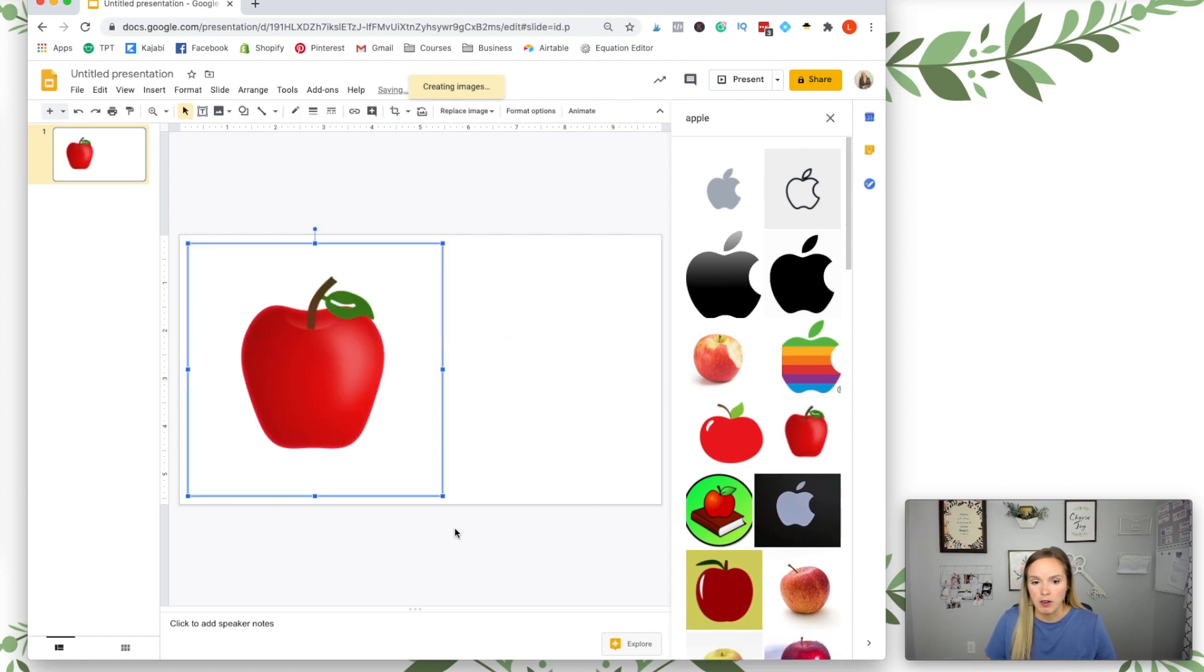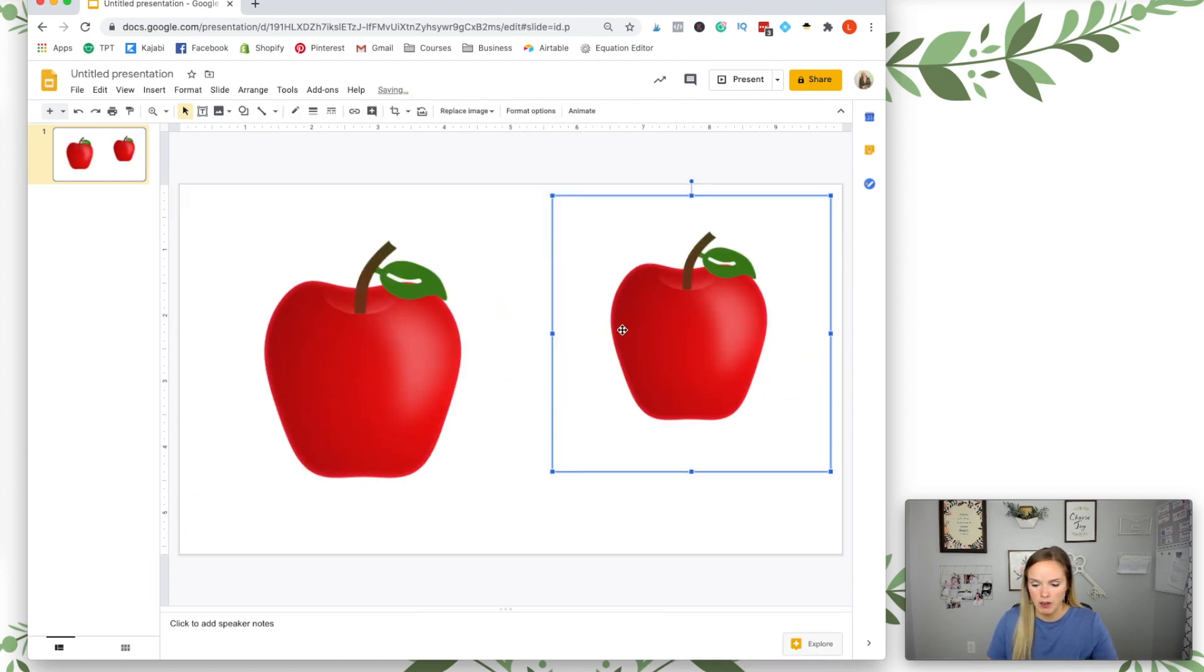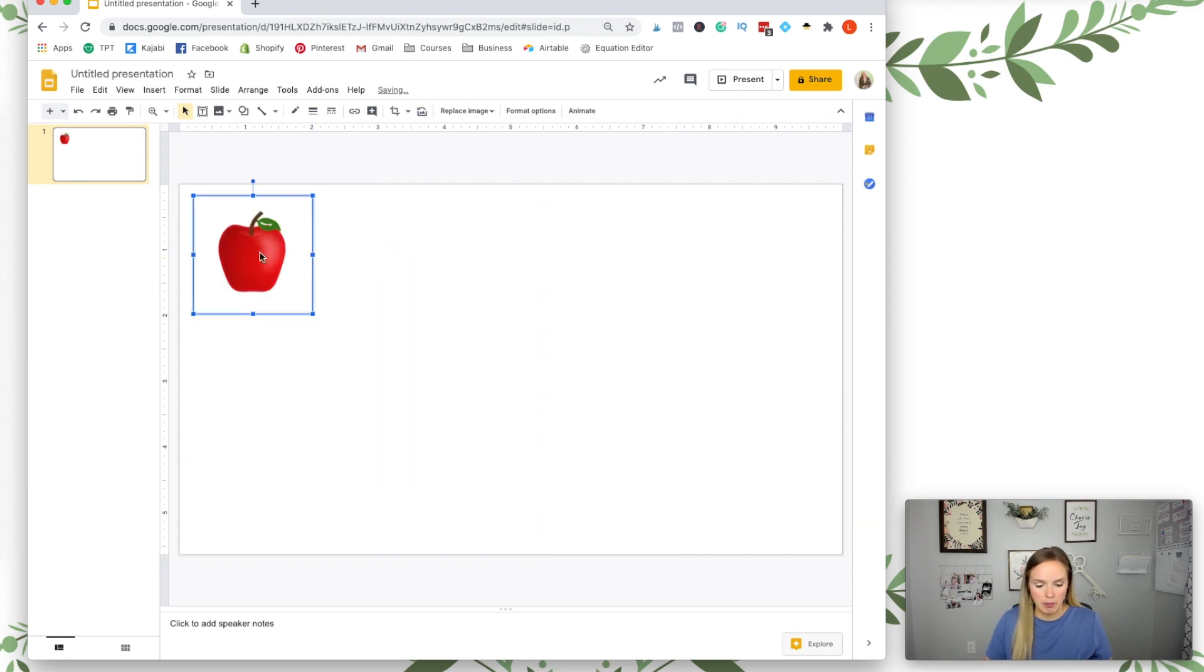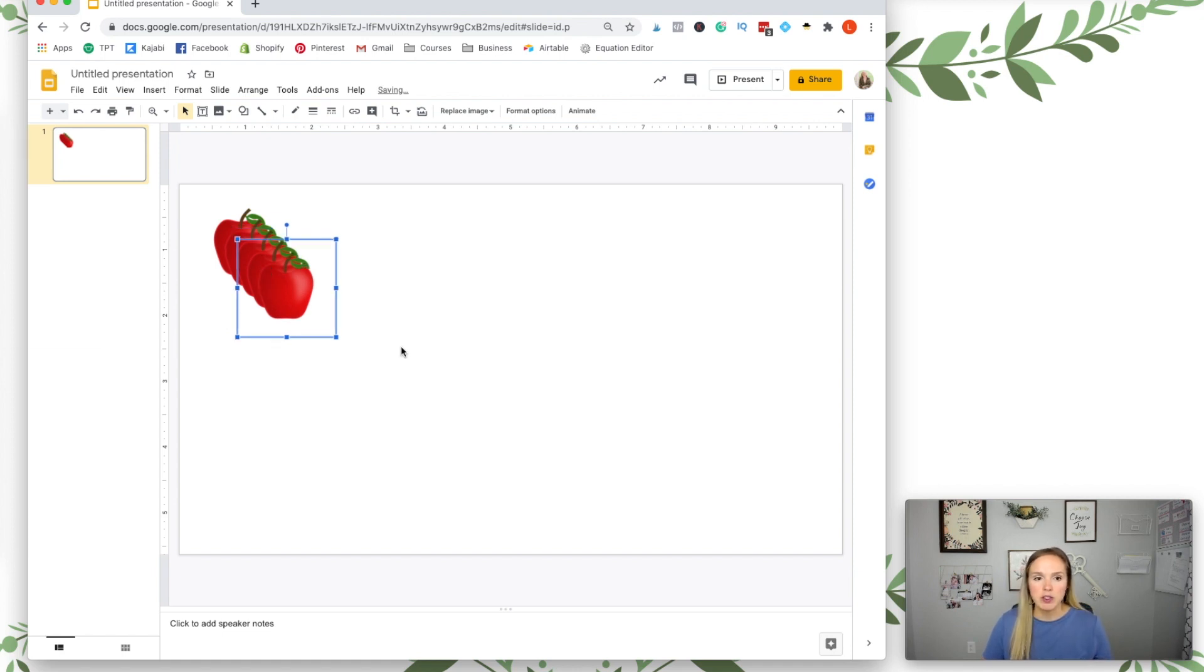I'm going to make this smaller and then I'm going to duplicate it a few times, just command D or control D if you're on a PC.